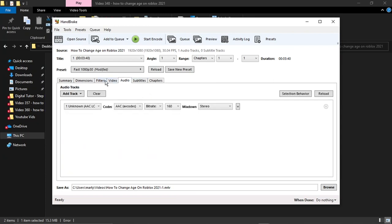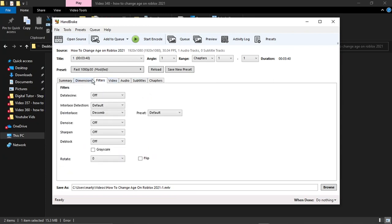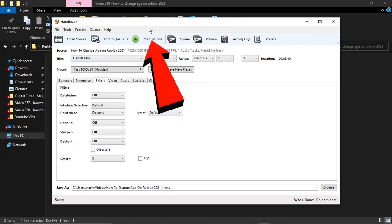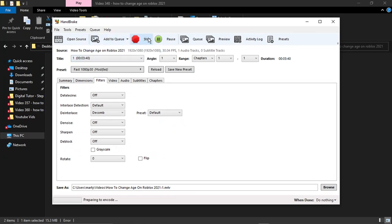If you look at the top, you've got the Start Encode button, so just go ahead and give that a click.